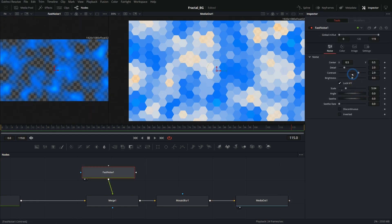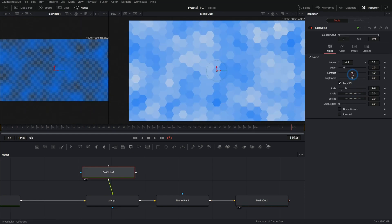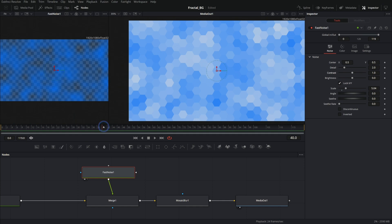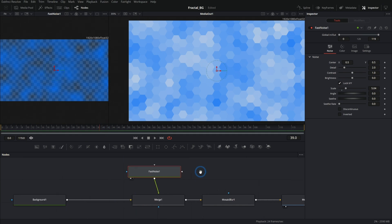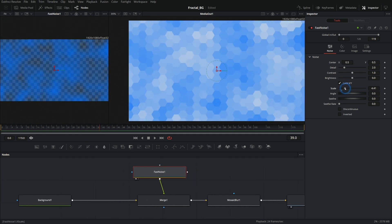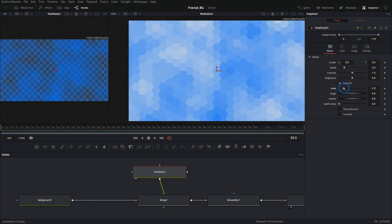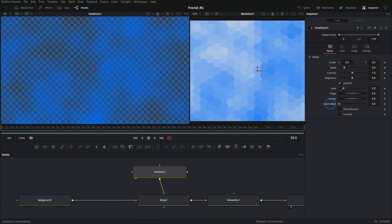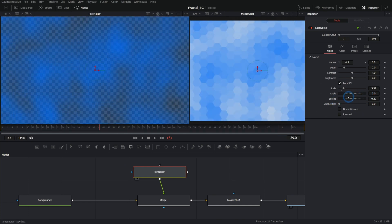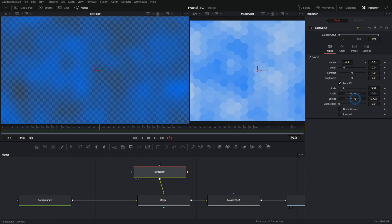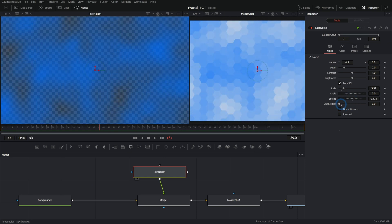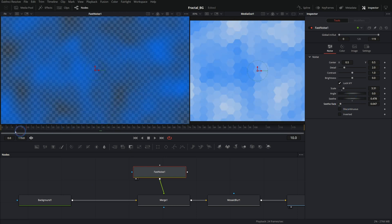I think I might actually take this contrast back down because it's messing with some transparency stuff, but that's okay. This will work just fine because we want this to be pretty subtle anyway. So maybe I'll take the scale up a little bit. And what's cool about fast noise is it not only generates these clouds, but you can animate the clouds to move like this. You can either keyframe it with this seethe property or you can push up the seethe rate and it will automatically animate as you play it back.